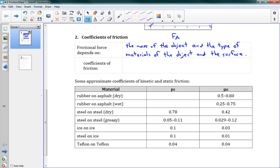When we say the type of materials involved, there's a table below showing pairs like rubber on asphalt, steel on steel, and others. When you have a certain pair of materials, there's a coefficient of friction between them, and we call that mu — the Greek letter mu, written M-U. It looks like a U with a long stem on the front. This mu is our coefficient of friction, a unique number for a pair of surfaces that tells us how much they rub against each other.